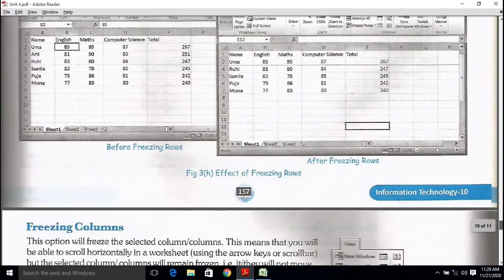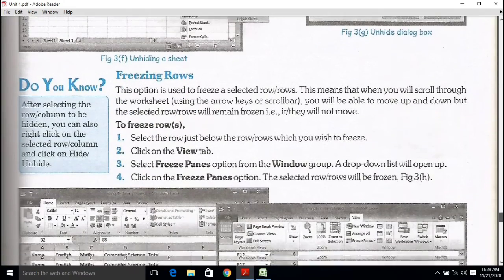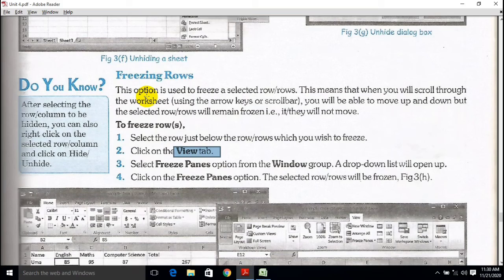One more thing — freezing. We have learned about freezing. Go through the View tab and use the Freeze option. This option is used to freeze selected rows and columns, which means that when you scroll through the worksheet, you can move up and down but the selected rows will remain frozen — they will not move. We will learn more about this in the next video.